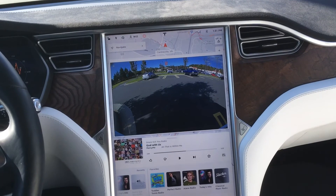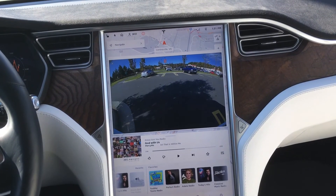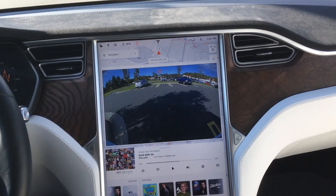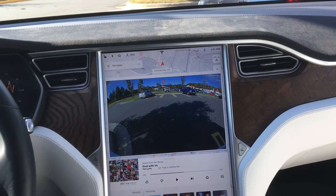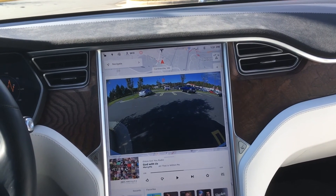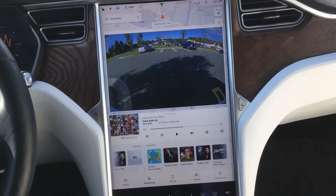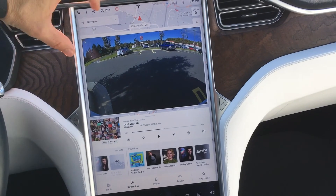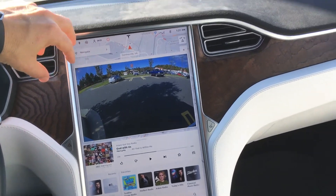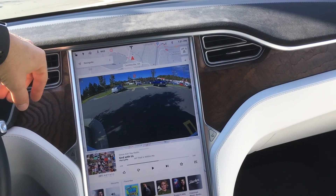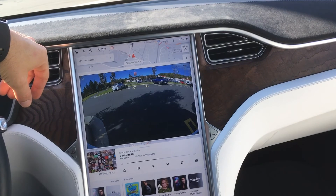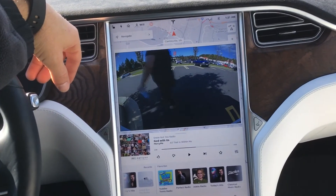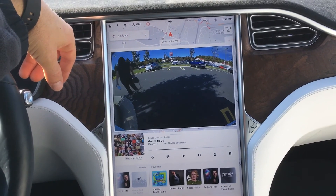I'll try to do a video of Navigate on Autopilot — I'm not planning on going too far anytime soon, but I'll try to get that video for you guys. That's it — a very minor update, a couple of tweaks to the new Version 9 software.